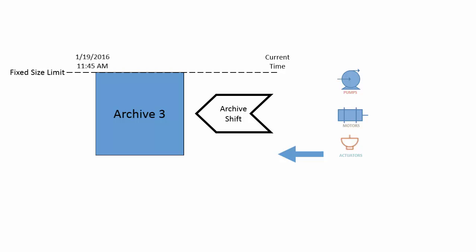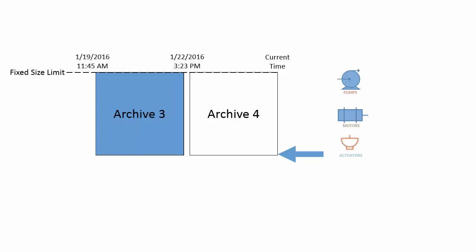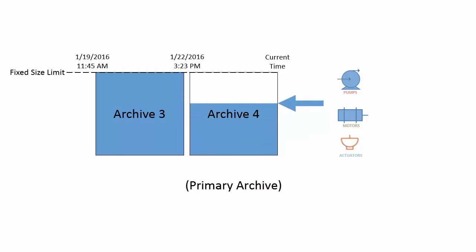When an archive shift occurs, the current primary gets an end time and is no longer primary. Instead, a new fixed primary archive will be created, and data will then flow into this new primary archive.